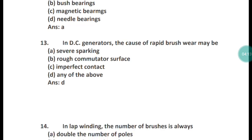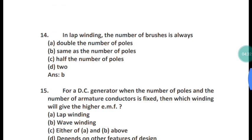Question 13: In a DC generator, the cause of rapid brush wear may be because of what? The causes include severe sparking, rough commutator surface, and imperfect contact. The correct answer is option D — any of the above.